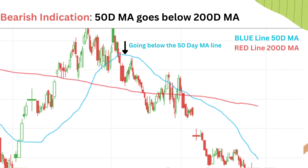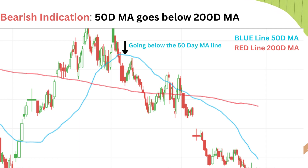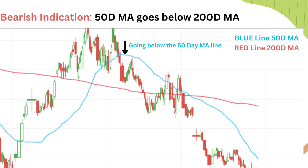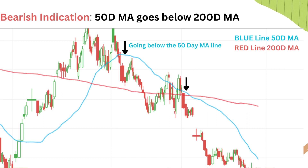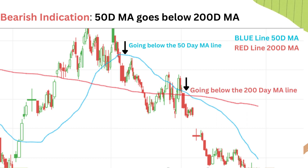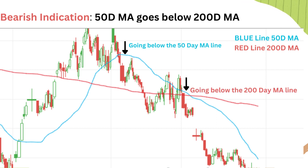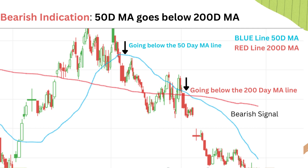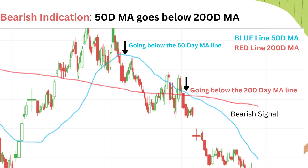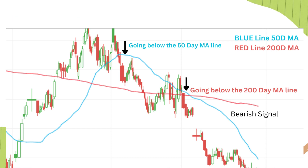If the candle starts to go below the 50 day moving average line, it is considered a bearish signal and the start of a downtrend. If the candle starts to go below the 200 day moving average line, it is considered to be a strong bearish signal, during which we will see the 50 day moving average line going below the 200 day moving average line.